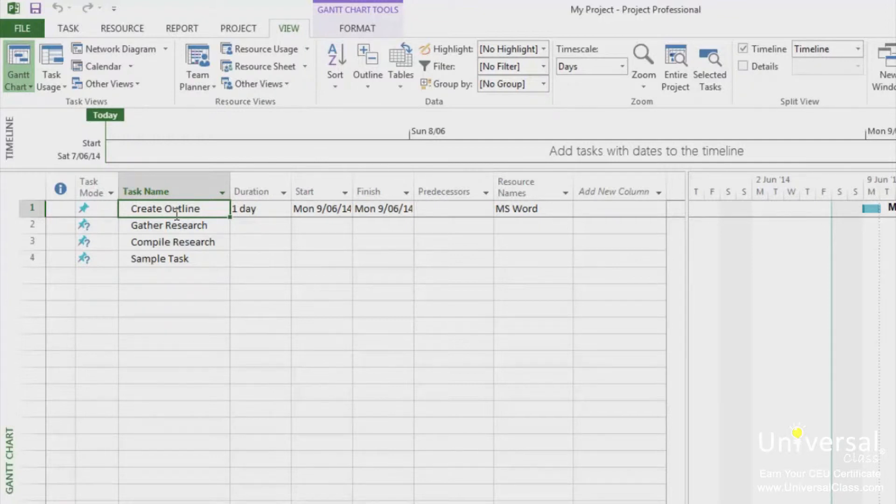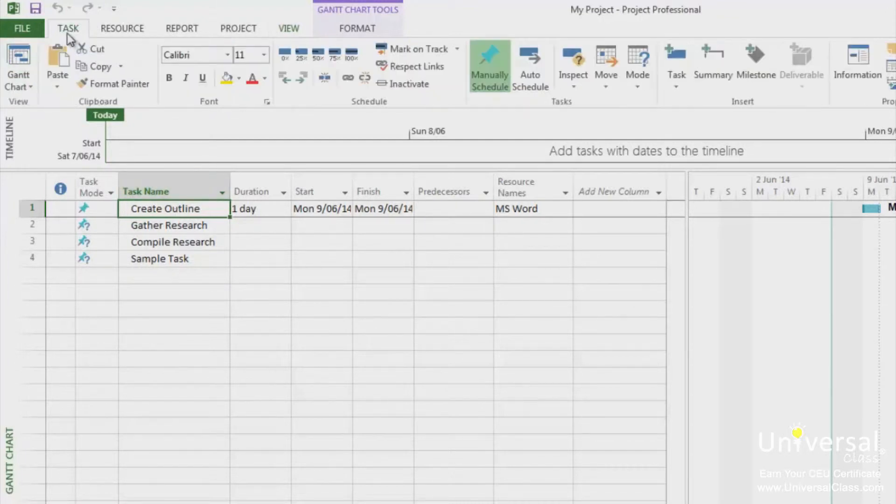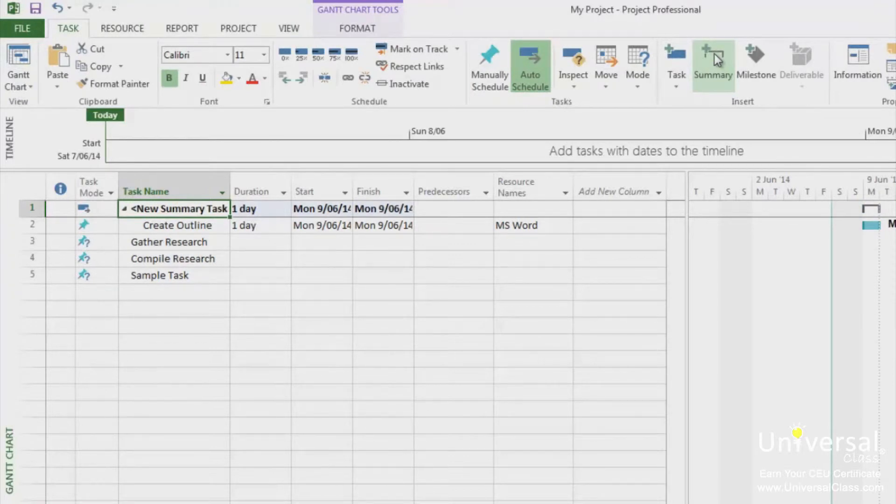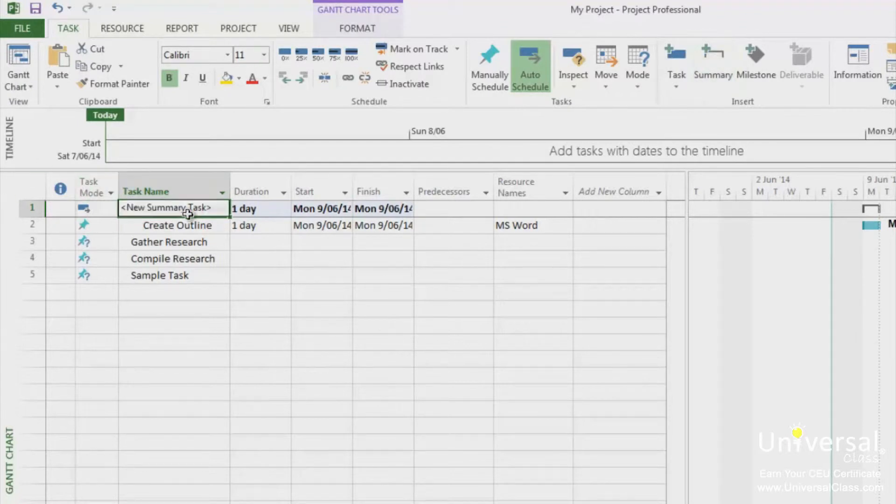Just click to select the task that you want to place below the summary task. Now, go to the Task tab and click on the Summary button. As you can see, Project 2013 inserts the summary task. Click inside the cell to name the summary task.